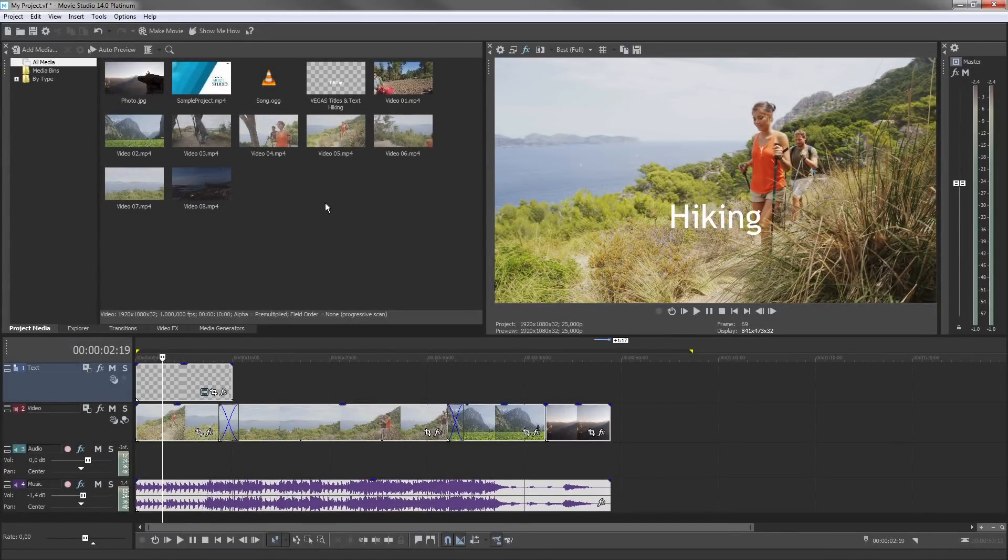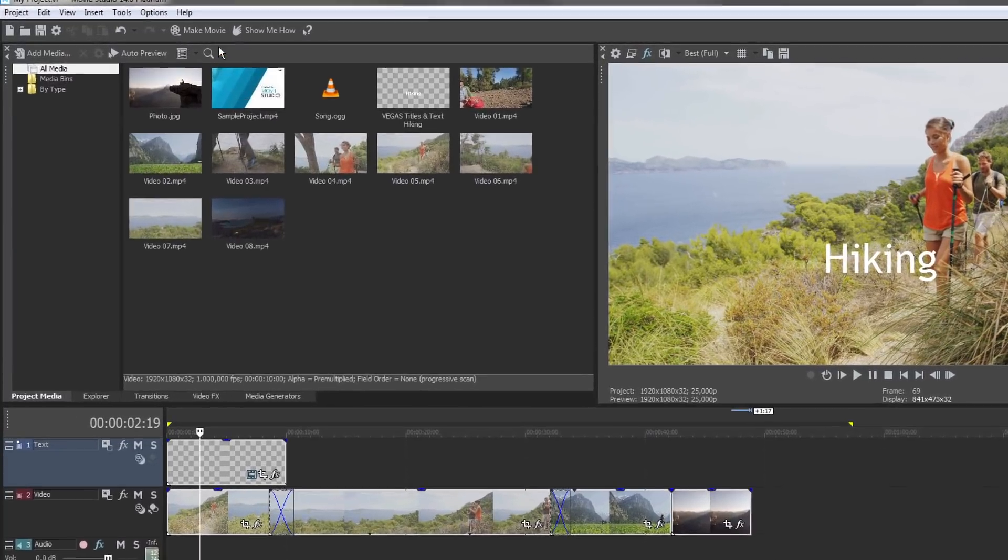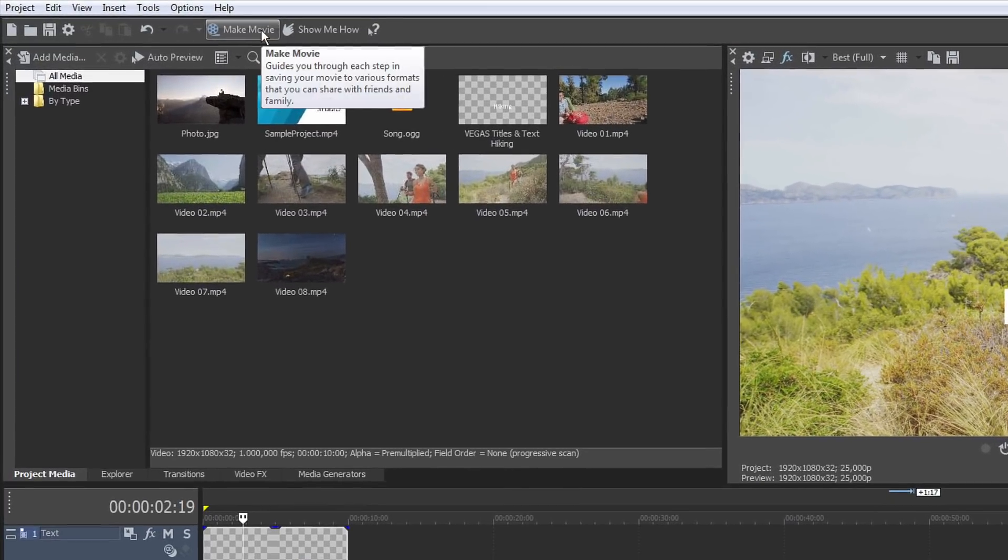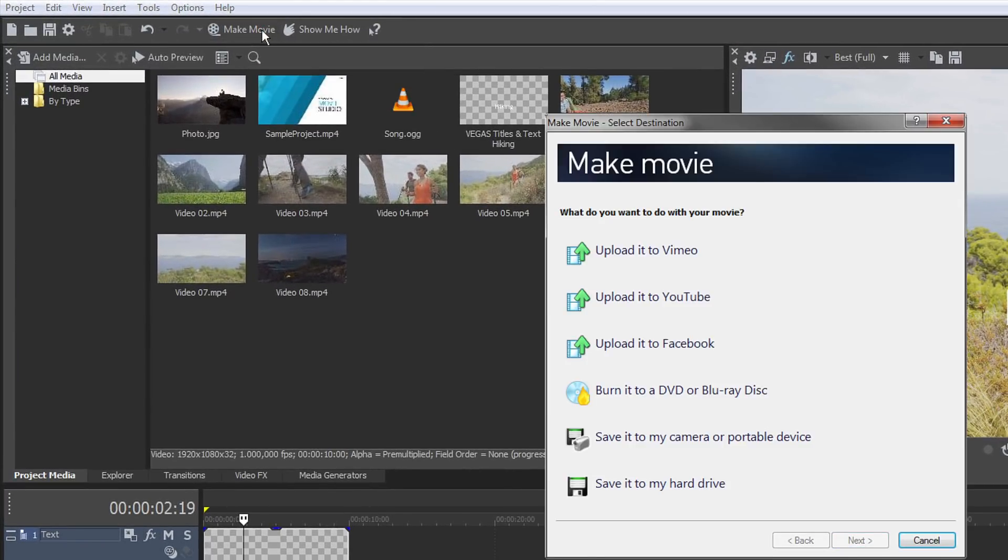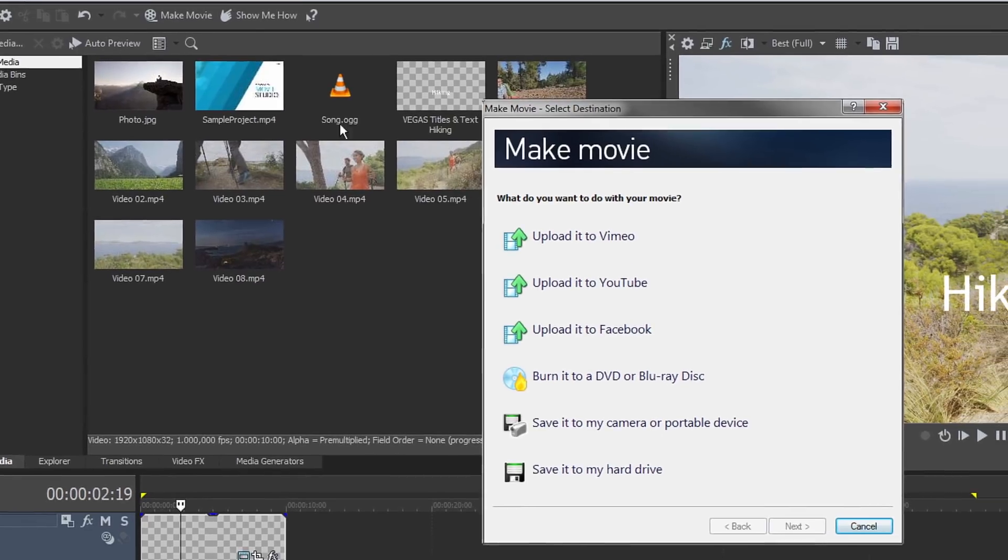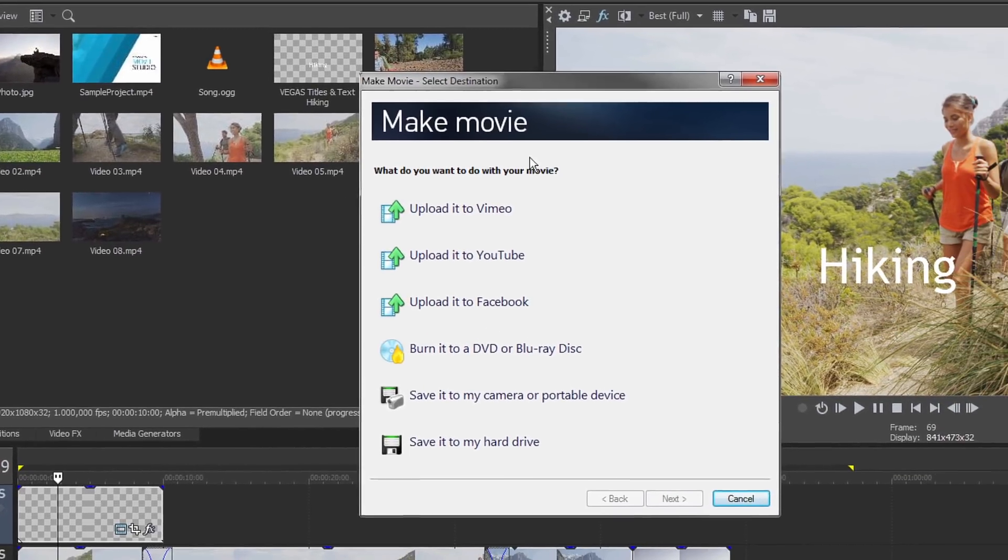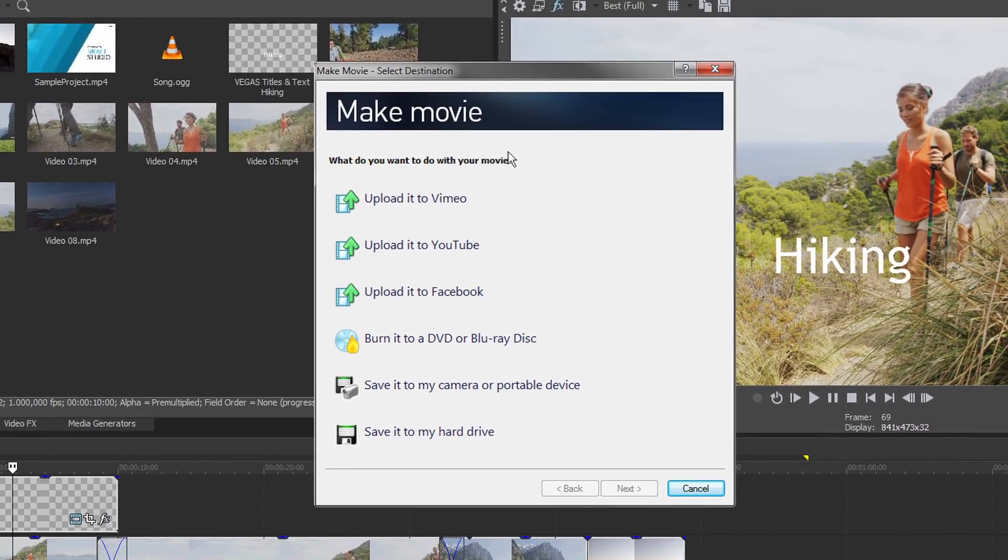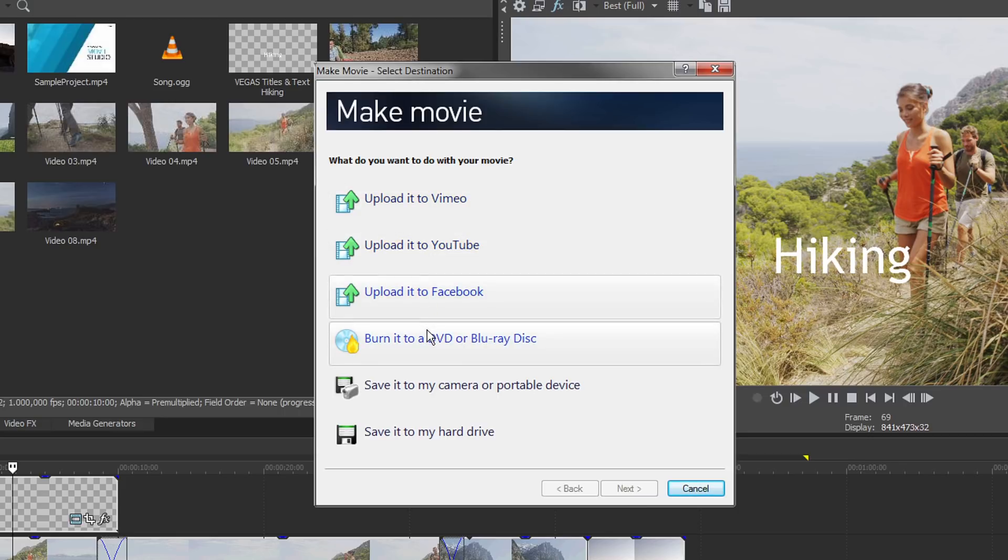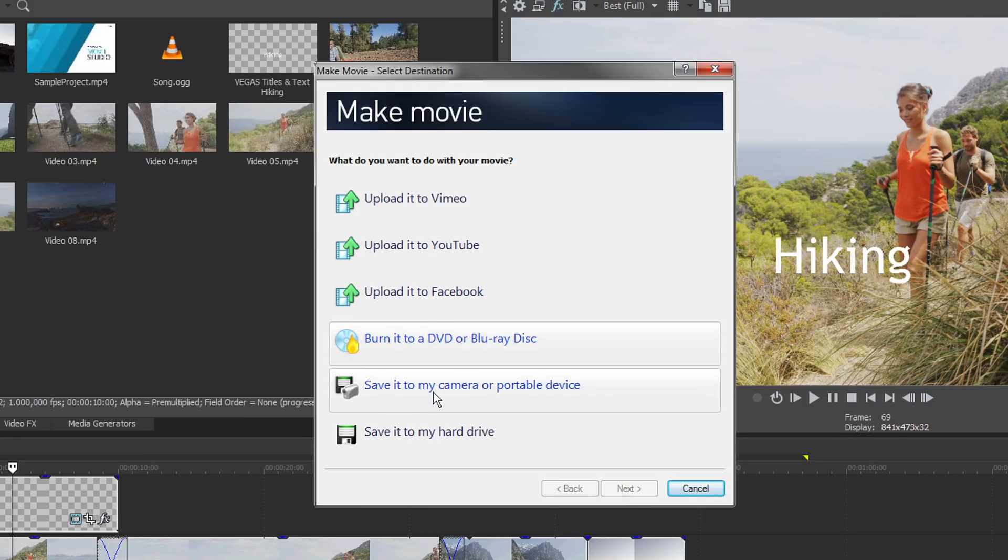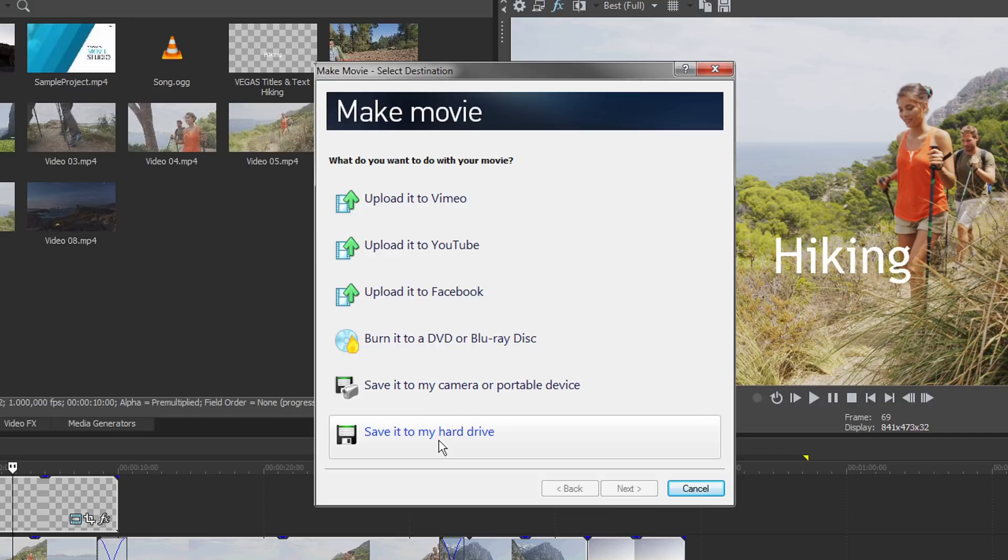After you're done editing the movie, you can export your project in different formats. To do so, click the Make Movie button. Here, you'll see options for uploading your movie to platforms such as Vimeo, YouTube, and Facebook, burn to DVD or Blu-ray Disc, transfer to mobile device, or save as a video file to the hard drive. Choosing any of these output options renders your project to one file.